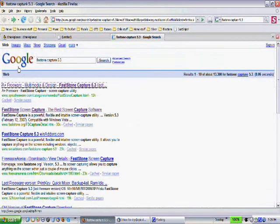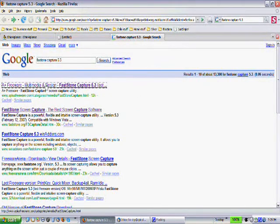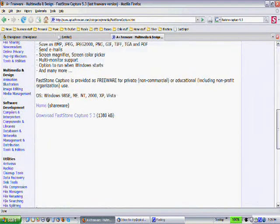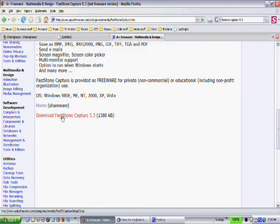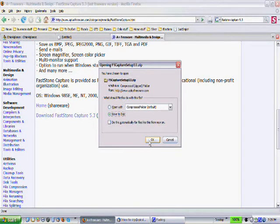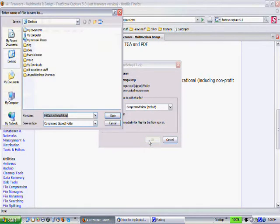Here I am, I did this Google search. The first one is A plus freeware, and down here you can actually download FastStone Capture 5.3. I'm going to save it to desktop.